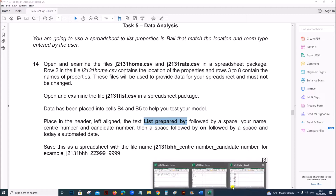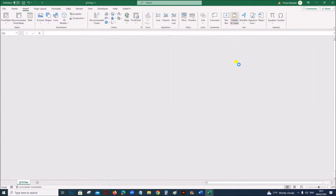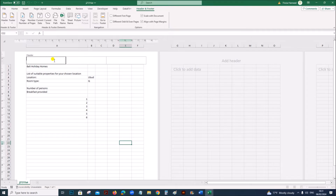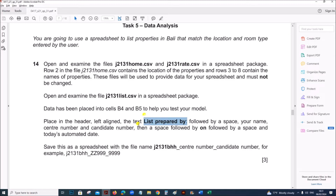In the header, left aligned, in the list file, go to Insert, Header and Footer. Left aligned, give 'List prepared by', then a space, your name, center number, candidate number, a space, the word 'on', a space and today's date — give the current date. So that is done.